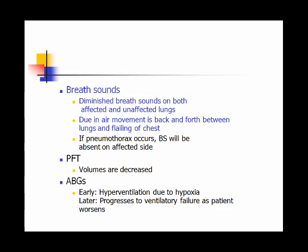On auscultation, breath sounds will be diminished in both lungs — whether it's the flail side or the other — because air is moving back and forth and the patient can't generate good volumes. Looking at blood gases early on, you'll see CO2 low because the patient is hypoxic, trying to bring in more oxygen and ventilating as best they can to get rid of CO2, but they just can't get enough oxygen in. Eventually they'll tire out, CO2 will start climbing, hypoxia will worsen, and they'll progress into ventilatory failure requiring a ventilator.